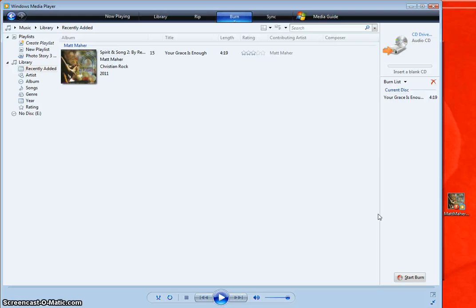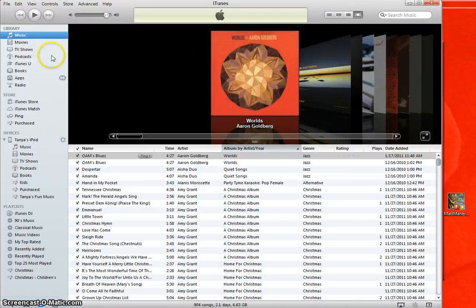Now, let me take, let's flip this over now and let's look at how we would do this in iTunes. Okay,